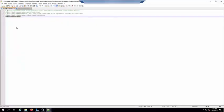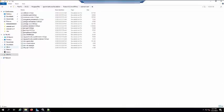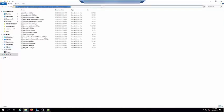In the SSO SDK property file, set the ignore tenant parameter to true. Check if all these jar files are present in the lib folder of the Tomcat directory. If any are missing, you can copy them from the Remedy SSO machine's installer directory.